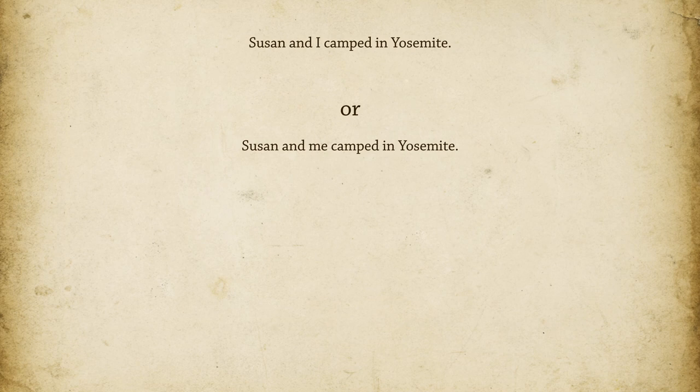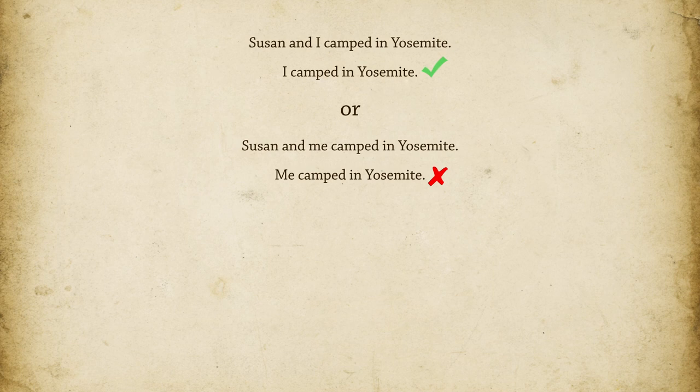'I camped in Yosemite.' Yes. 'Me camped in Yosemite.' No. We want a subject pronoun, so we should use 'I.'